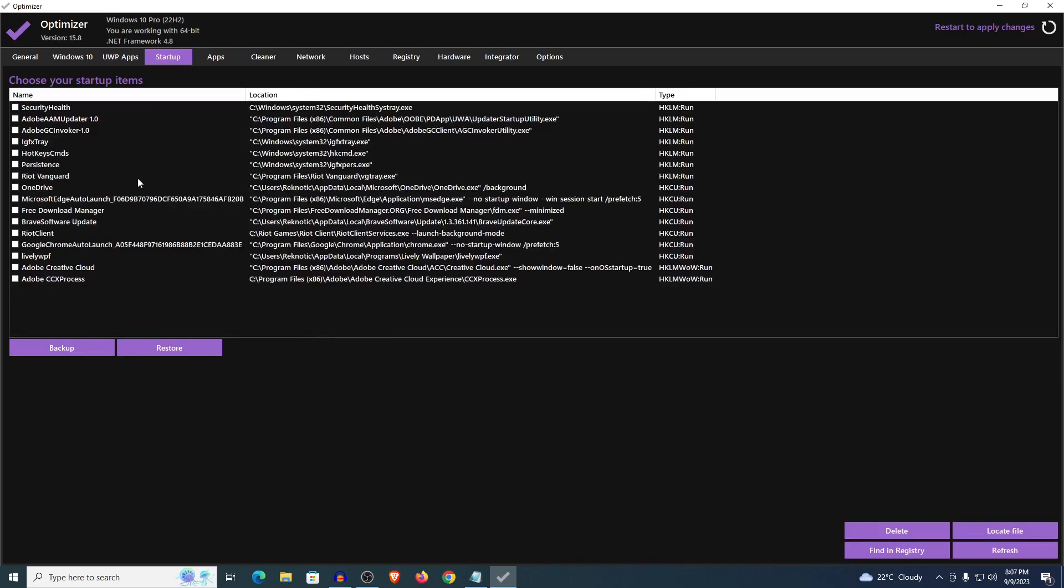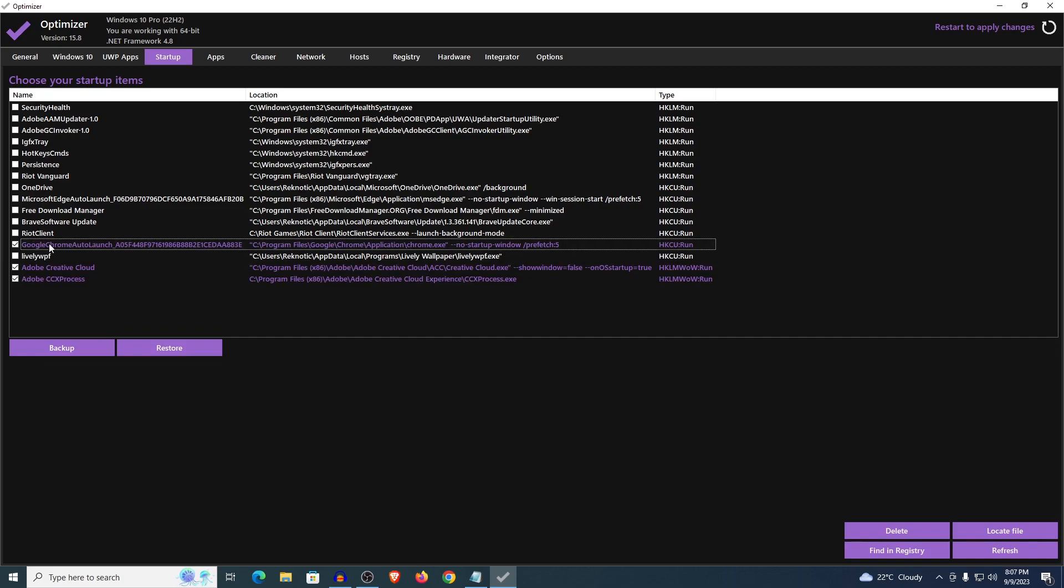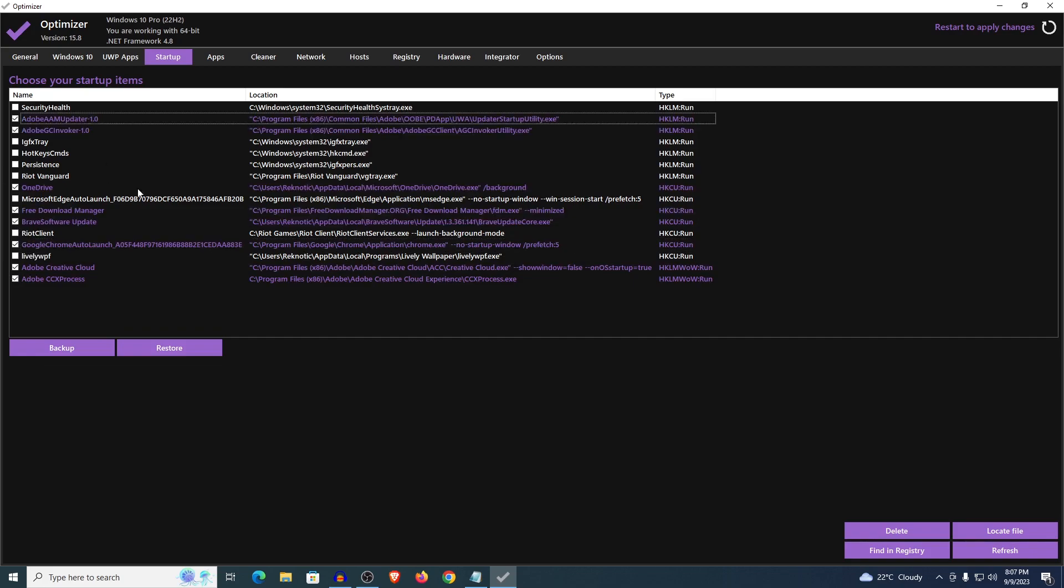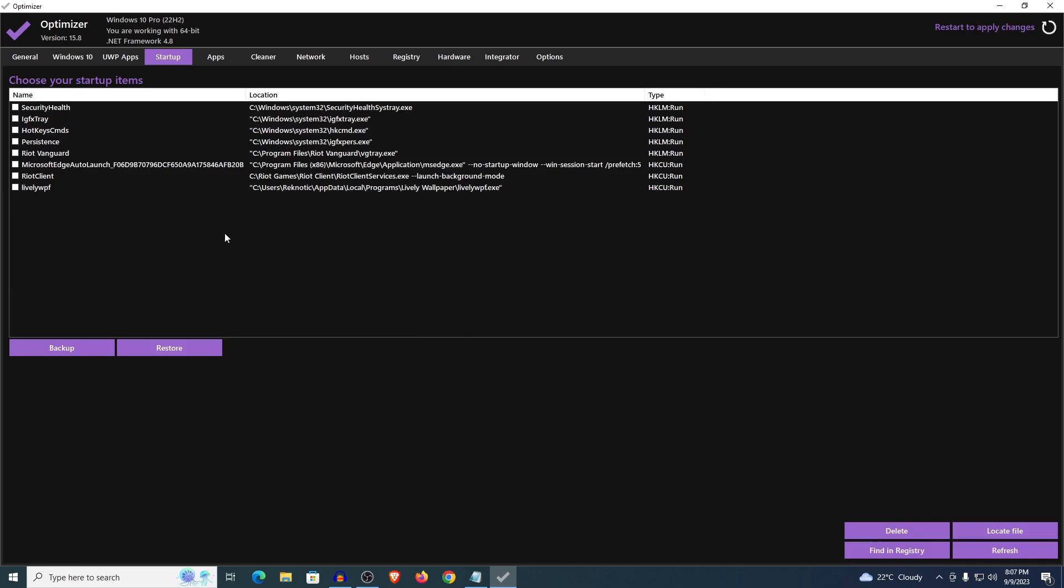Then moving on to the startup. Once again it's pretty self-explanatory but I'm going to run you through. All you need to do is select the ones that you want to remove from the startup or loading up with Windows. For example I'm going to select the Adobe services, Google Chrome updates. Just keep in mind that you don't want to remove anything that may need to start up for your games. For example Valorant needs the Riot Vanguard to start up with Windows. And once you have selected the ones that you want all you need to do is click on delete, hit yes. And then it's going to remove all of those from the registry.